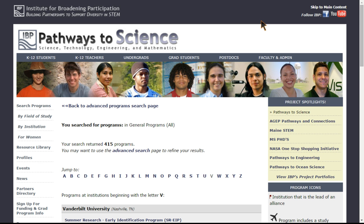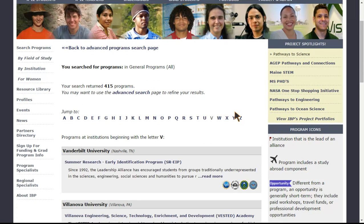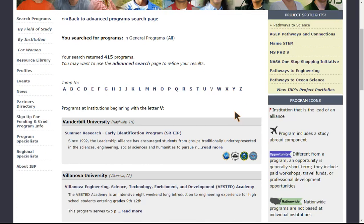Once you've found a list of programs that fit your needs by user group, location, discipline, and other search options, go ahead and take a look at the listings that are given to you.